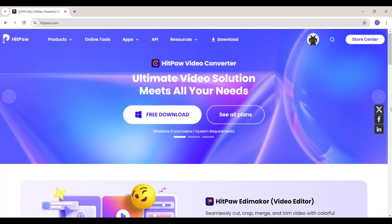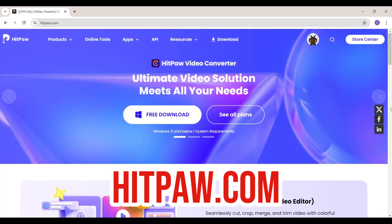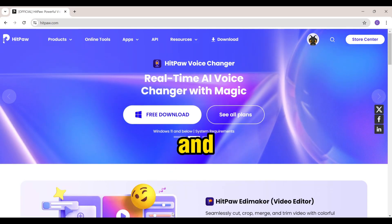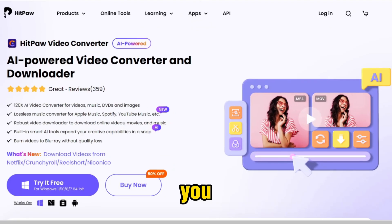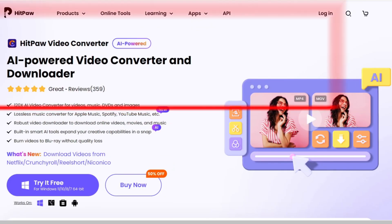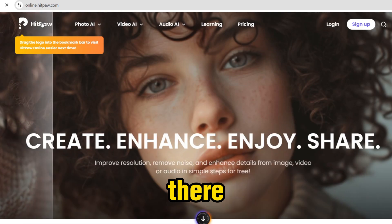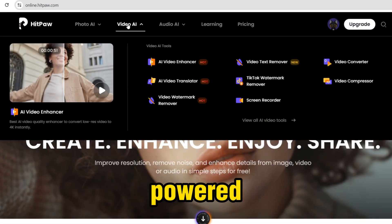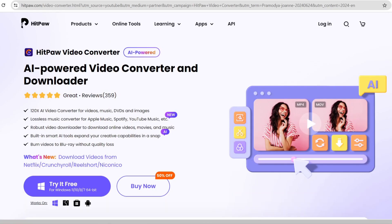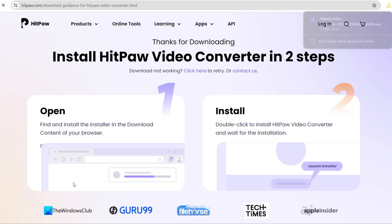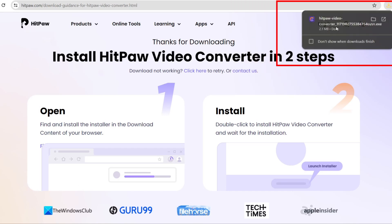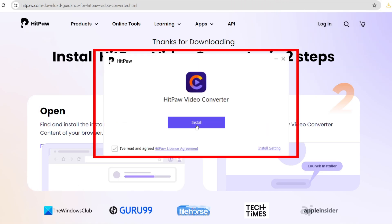Let's create that video using an all-in-one AI tool. The tool is HitPow, and the website is hitpow.com. You can go to the description down below and find the link. Just click on that link and you will come to this webpage, where you can see an AI-powered video converter and downloader. Just click on 'Try it for free' and HitPow Video Converter will install to your computer.